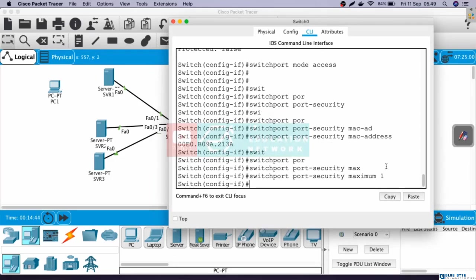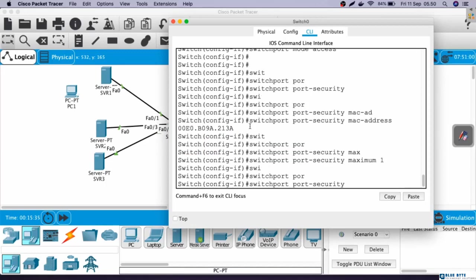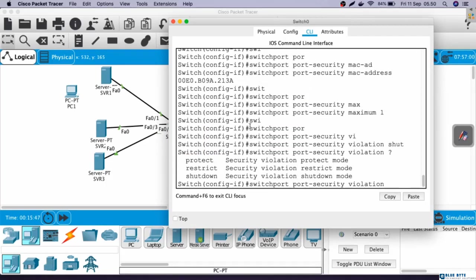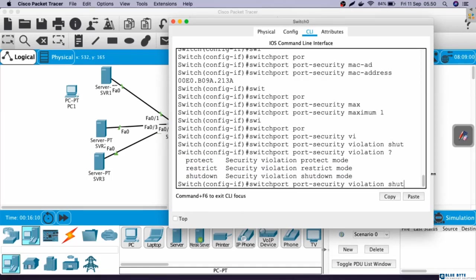Last, we need to configure violation. Violation is an action if there is an illegal computer connected to the interface. The command is switchport port-security violation and then question mark. Here we can see that we have three options for violation, which is shutdown, restrict, and protect. In this case, we are going to use shutdown first. We will learn about restrict and protect in the next video.